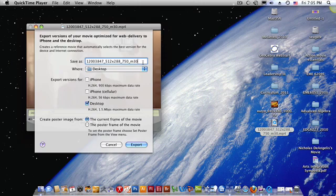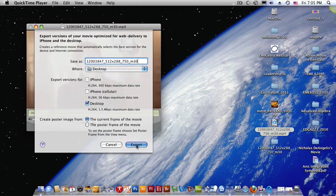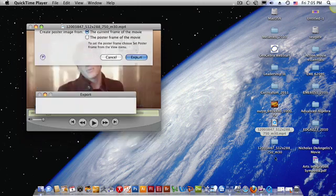But when it goes into the folder, let me show you. When it goes somewhere, it's going to have a folder. And then it's going to have an M4V. Now, I'm just going to stop this.